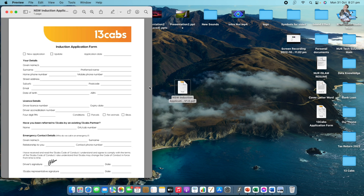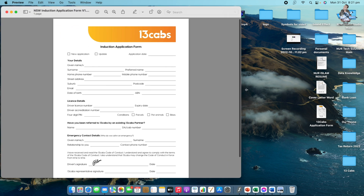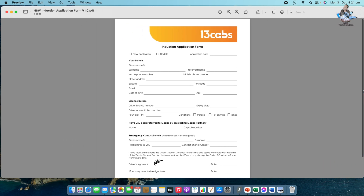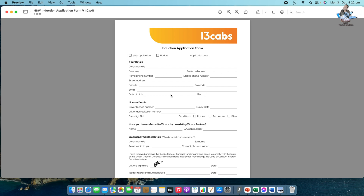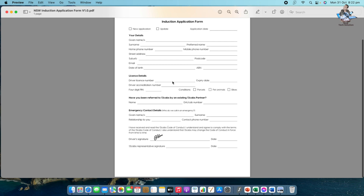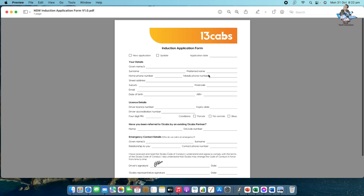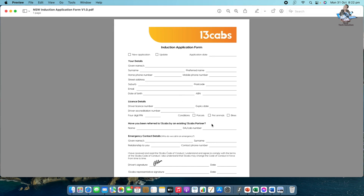First of all we're going to open this PDF form. You can see this is the PDF form. The PDF form is like a piece of printed paper, so you can't change or modify anything without the permission of the developer who made this PDF file. I'm going to show you an easy way to fill it up without pen and paper.